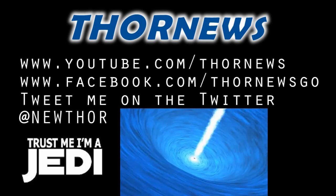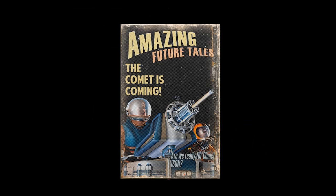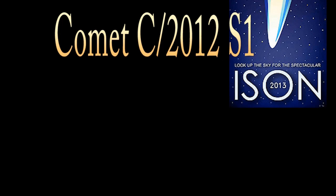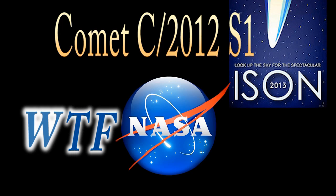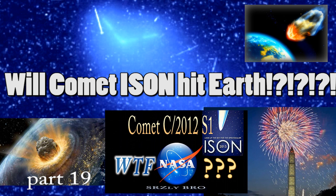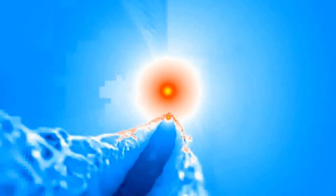This is a Thor News presentation. Thor News presents Comet C2012 S1 ISON and WTF NASA Seriously Bro Part 19. Will ISON hit Earth? Yes, no, and maybe. Yes it's true, just like roses are red and skies are blue. Parts and pieces of ISON are coming to Earth to say hello to me and you.